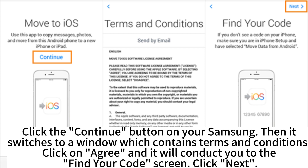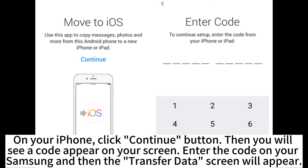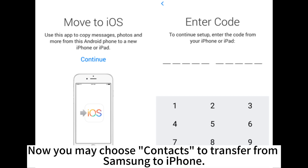Click Next. On your iPhone, click the Continue button, then you will see a code appear on your screen. Enter the code on your Samsung and then the Transfer Data screen will appear. Now you may choose contacts to transfer from Samsung to iPhone.